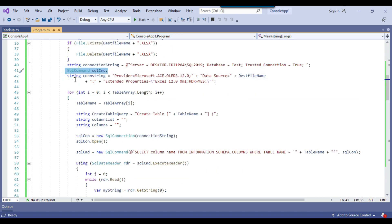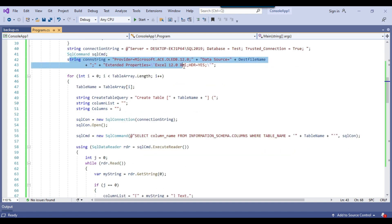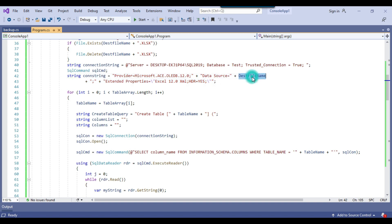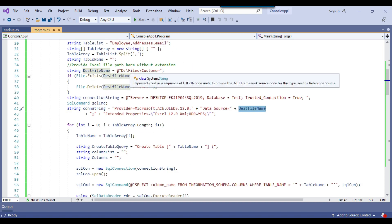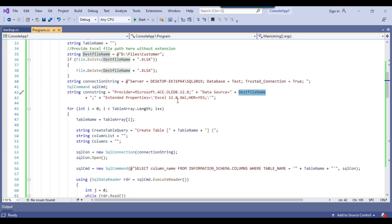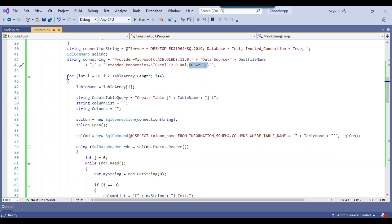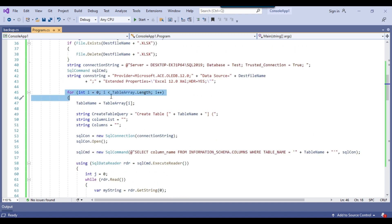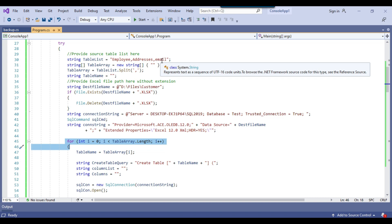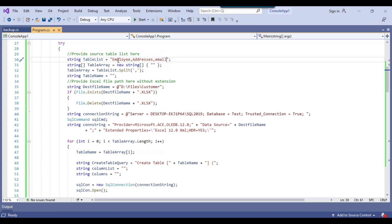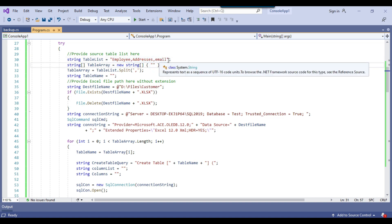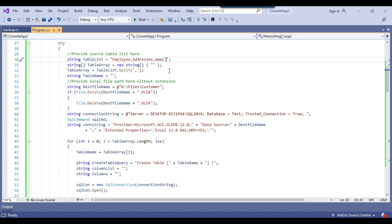I have declared the SQL command variable, and this is the connection string to connect to the Excel file using the path d:\files\customer.xlsx with the appropriate OLEDB drivers. The Excel file will contain header information. We then run a for loop through the table array — you can provide any number of tables separated by commas. If there are three tables, three Excel sheets will be created; if you provide ten tables, ten different Excel sheets will be created.